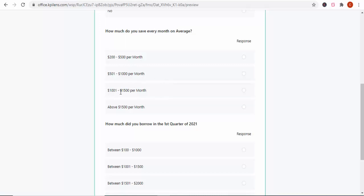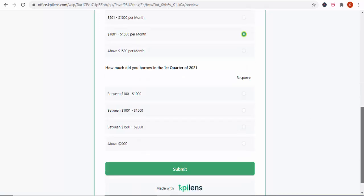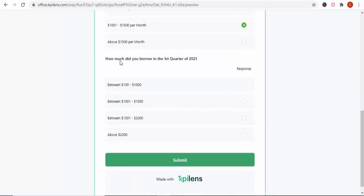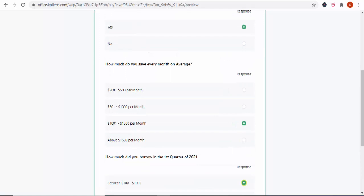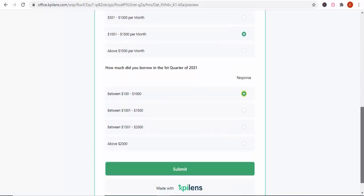If the person says they save $1,000 to $1,500 per month, you simply click there. The third question is: how much did you borrow in the first quarter of 2021? If they say between $100 to $1,000, you tick there. You see how easy it is, and then you submit. When you submit this questionnaire, the number of responses will be tabulated automatically by the system. That's the beauty of it — the system will tell you out of the hundreds of people you've interviewed how many said yes, how many said no, how many answered each question. It's so beautiful.